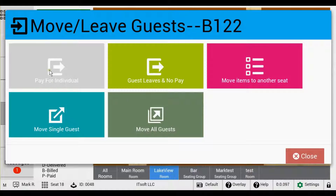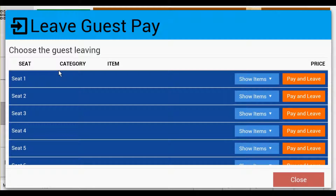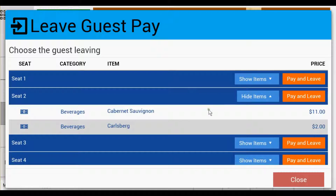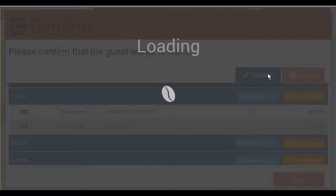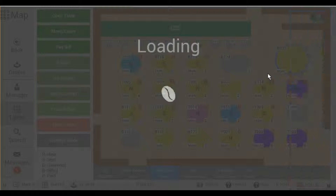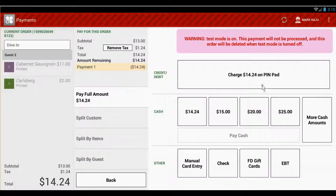Pay for Individual allows you to choose the seat that you wish to pay for, but it will keep the order open for the other guests to continue to add items to. When you tap this button, you'll see a list of all the seats that are on that order. If you want to view the items, just tap the button Show Items. Once you know that this is the seat you want to pay for, tap the button Pay and Leave. This will take you to the Payments page where you can complete the payment as you normally would, allowing the rest of the guests to continue to add items to their order.